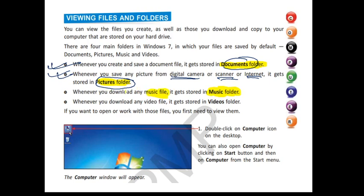So to summarize: any form of documents go in the documents folder, any form of pictures go in the pictures folder, any form of music goes in the music folder, and any form of video goes in the videos folder.